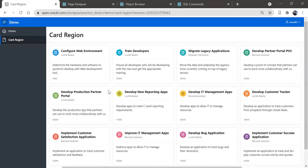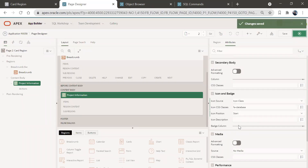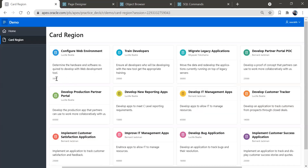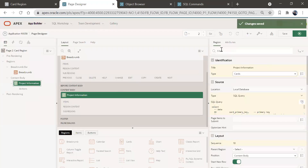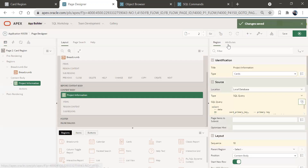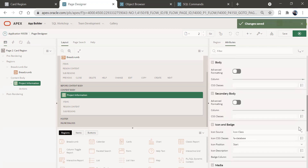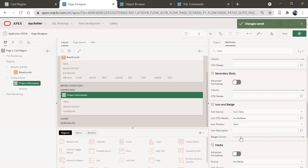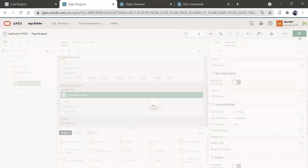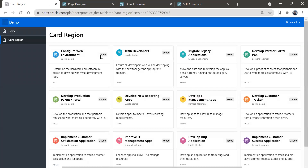Now let's look at another option — adding a badge. You can see there's a badge column option. I'll use the budget field as a badge. To check the column alias name, go to the region query — 'budget' is aliased as 'card_secondary_body'. Go back to attributes, scroll down to badge column, click on 'card_secondary_body', save, and run. You can see the badge got created.